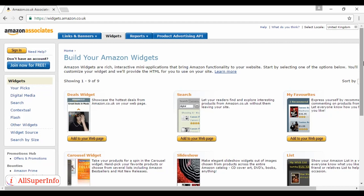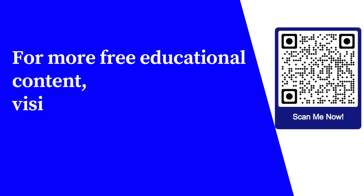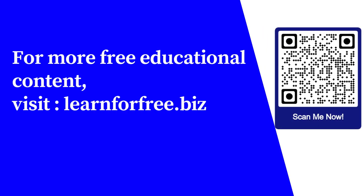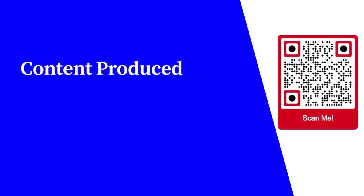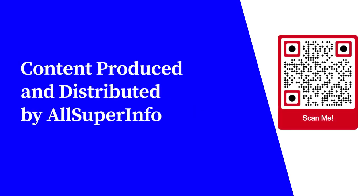So there you go. Just a few ways that you can monetize your blog to get extra income from it. For more free educational content, visit learnforfree.biz. Content produced and distributed by AllSuperInfo.